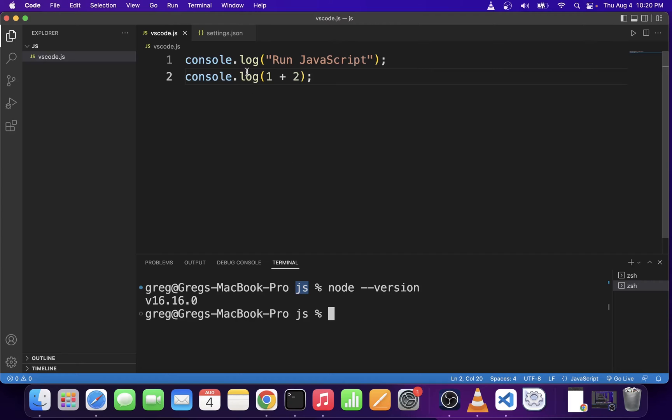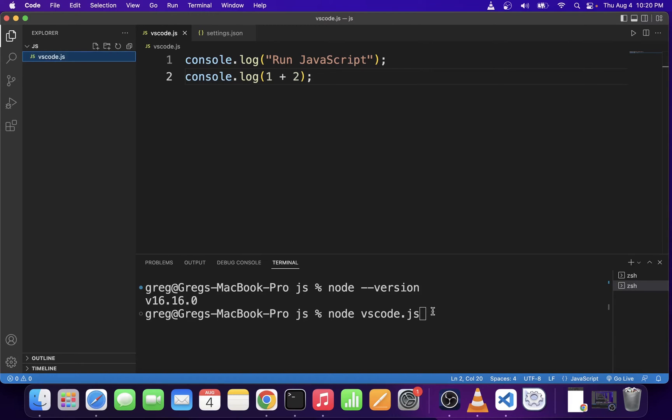To actually execute the JavaScript file, you're going to type Node followed by the file name dot JS. So I'm going to hit enter and this JavaScript program will execute.